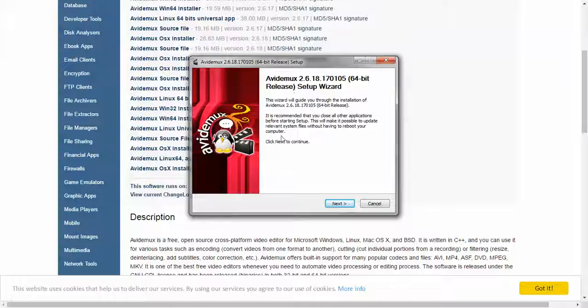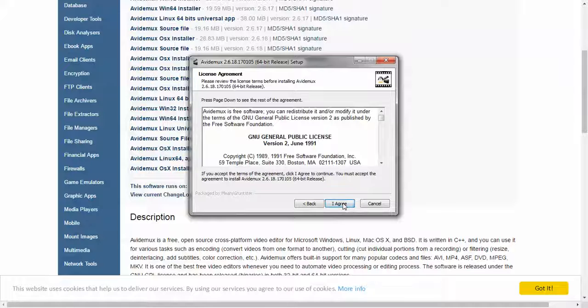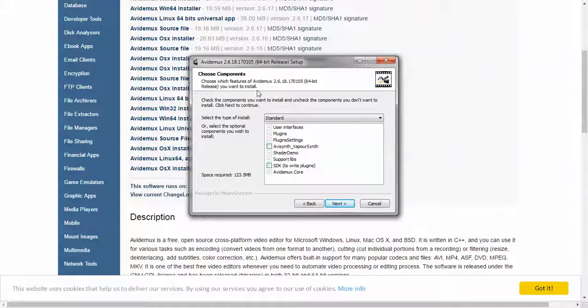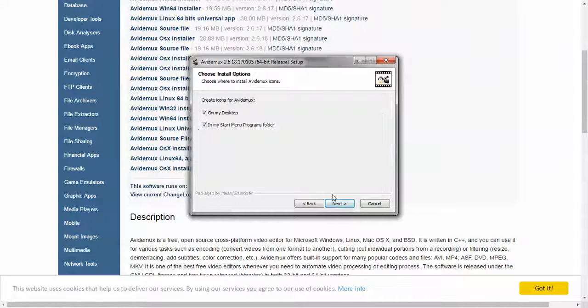I'm just going to go through this and follow with next and agree to the licensing. I'm just doing the standard thing.